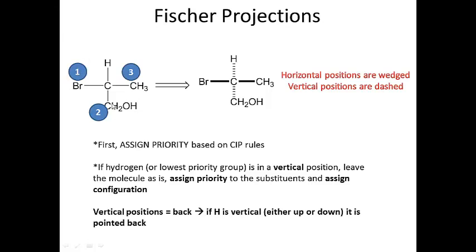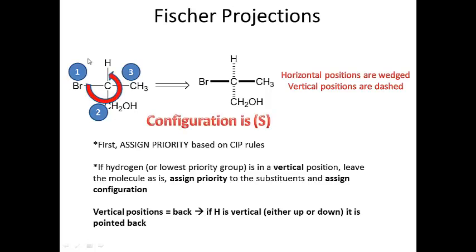Here bromine is priority one, this carbon is two, and this CH3 is three. These two carbons differ because even though they have the same atomic mass, going to the next atom gives oxygen versus hydrogen, making the carbon with oxygen priority two. Counting one, two, three, we see the orientation is counterclockwise, so the configuration is S. If the hydrogen is vertical and the groups are clockwise it's R; counterclockwise it's S.